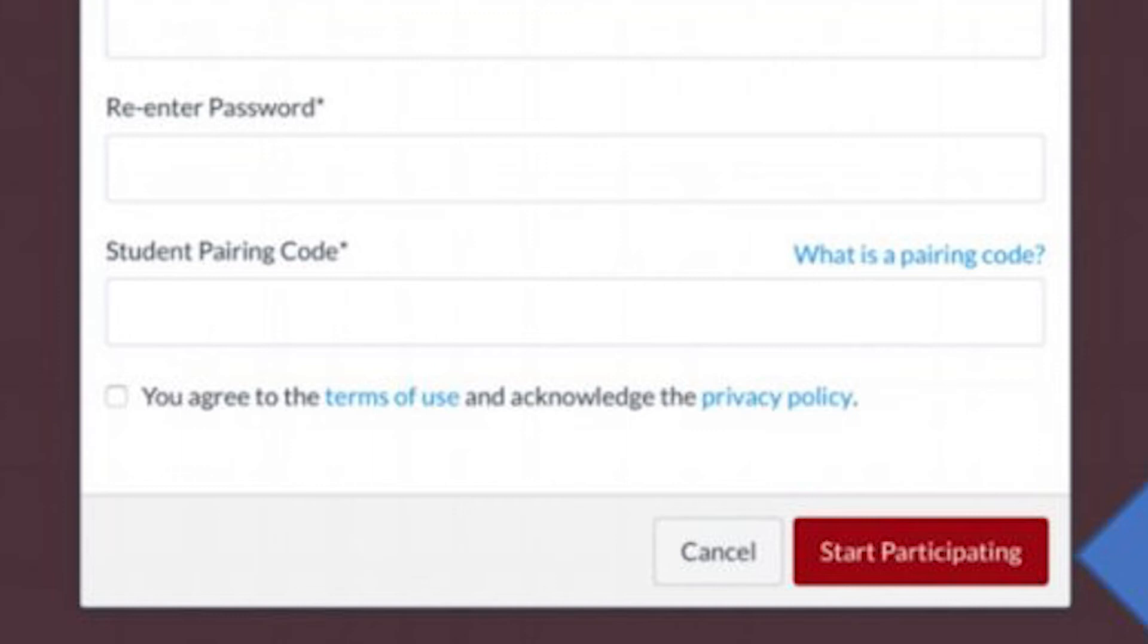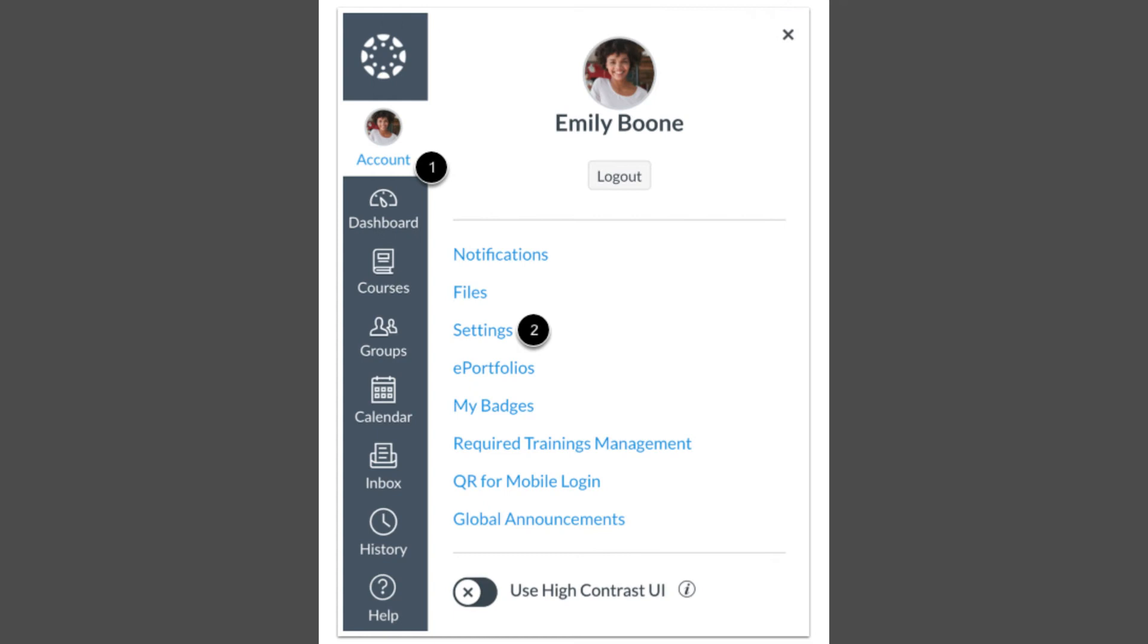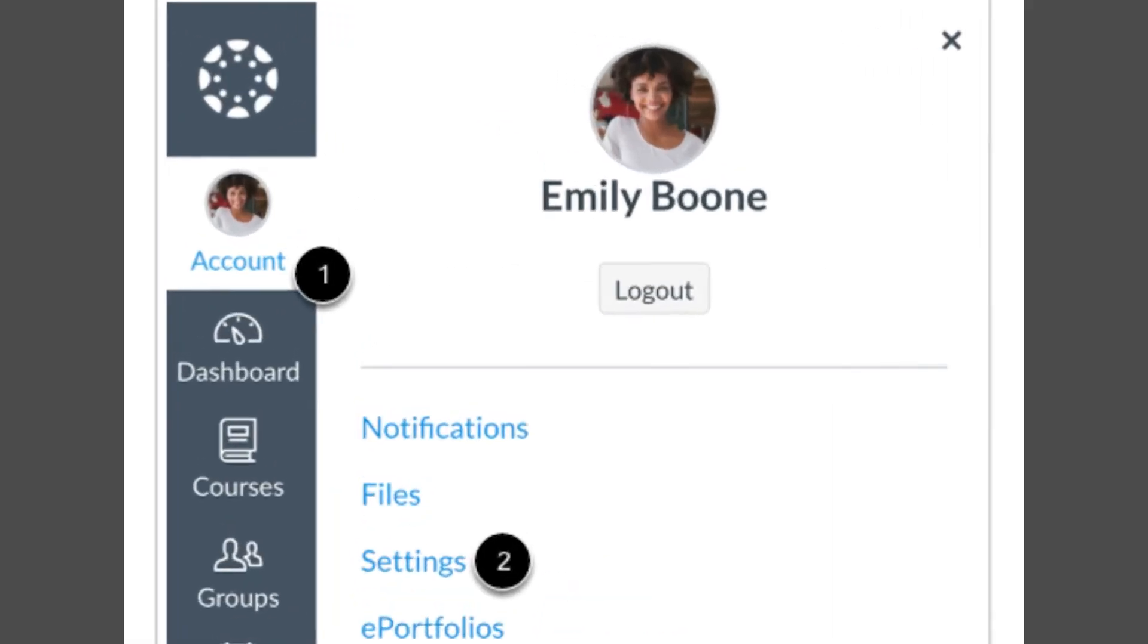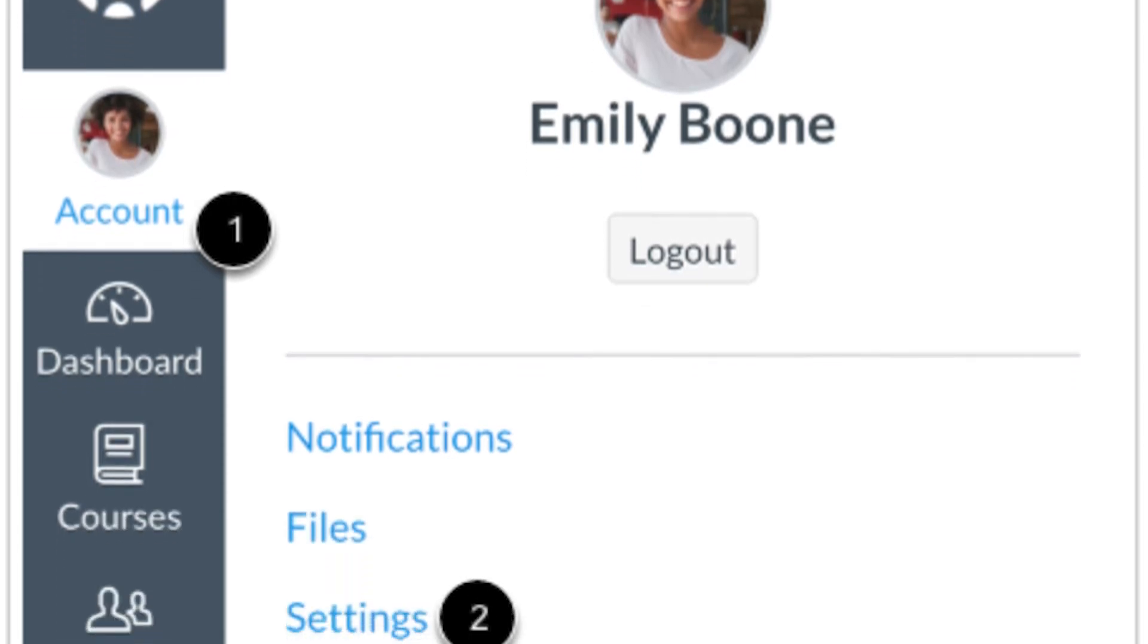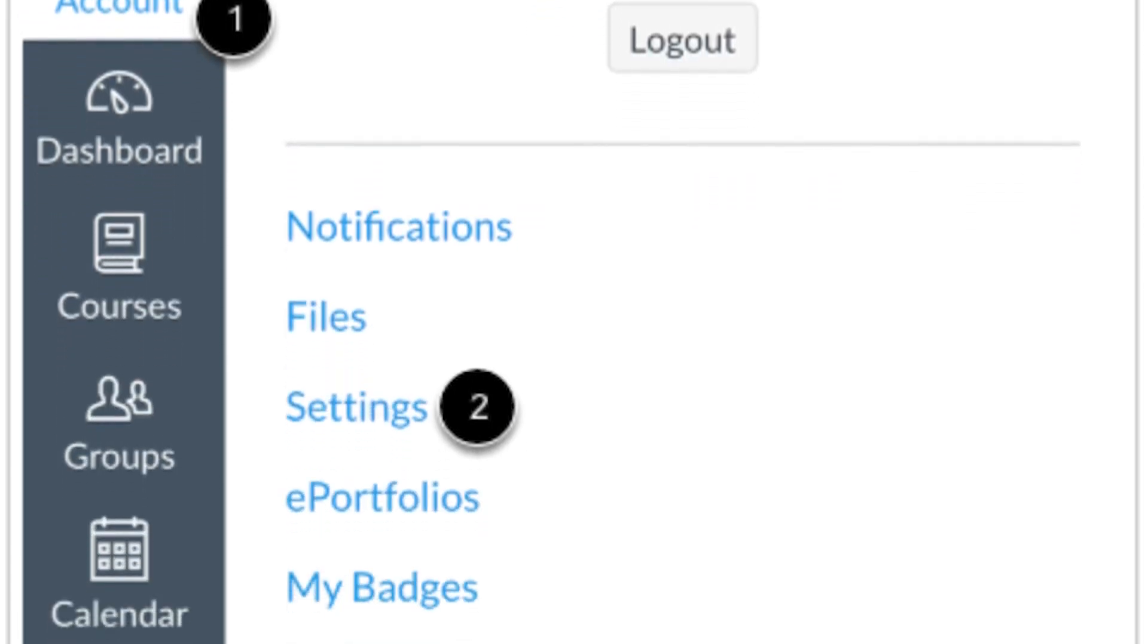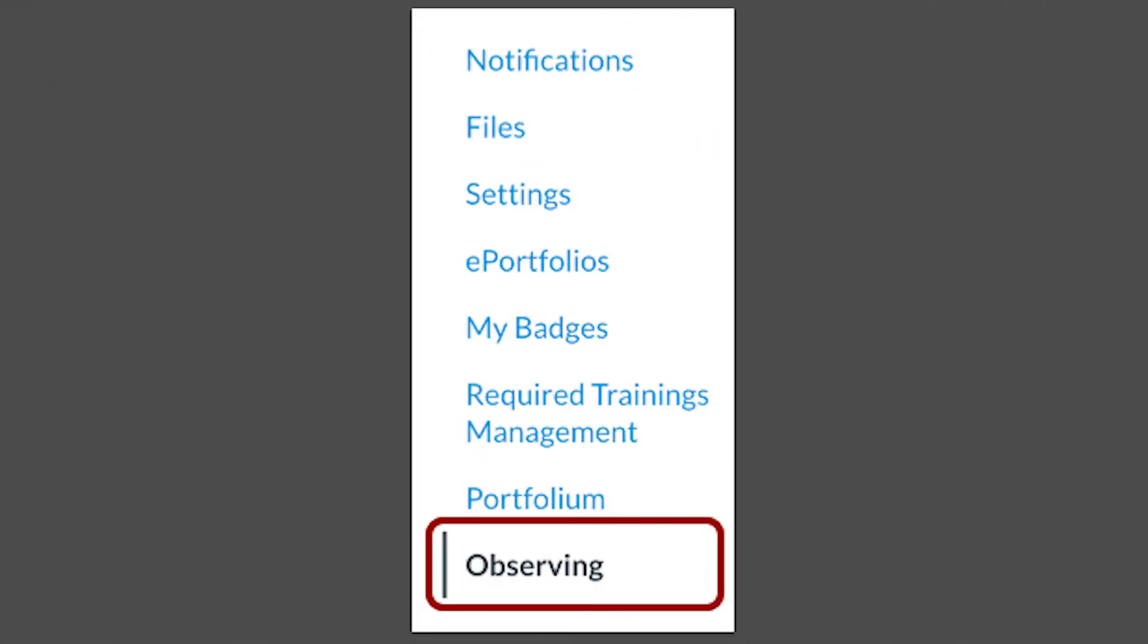You can link your observer account to other children who attend the same school. Get the pairing code for each child. Log into Canvas with your observer account. Click Account on the left side and then click Settings. Choose Observing in the drop-down menu.